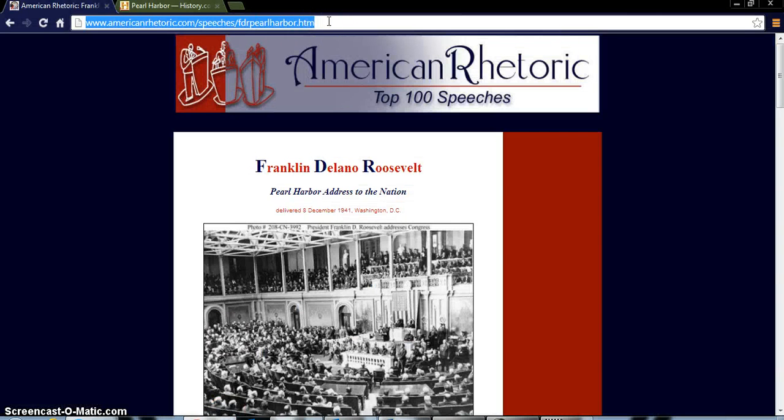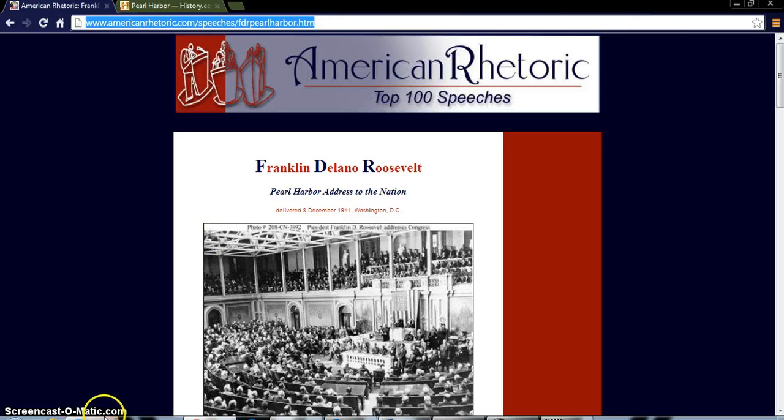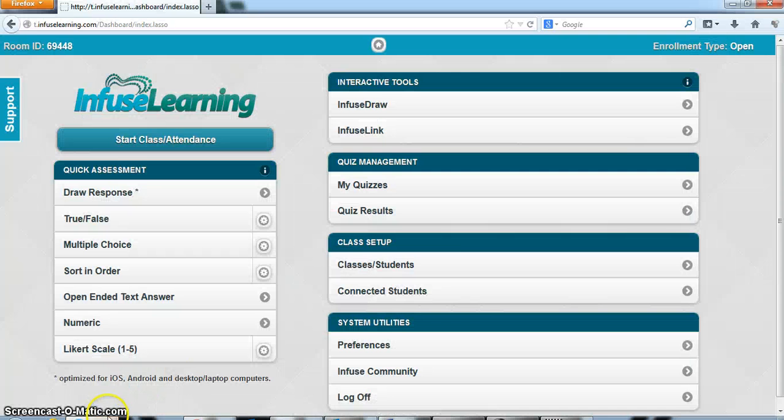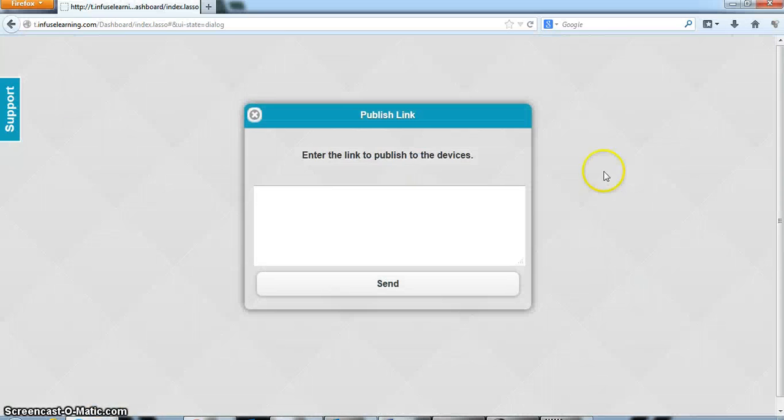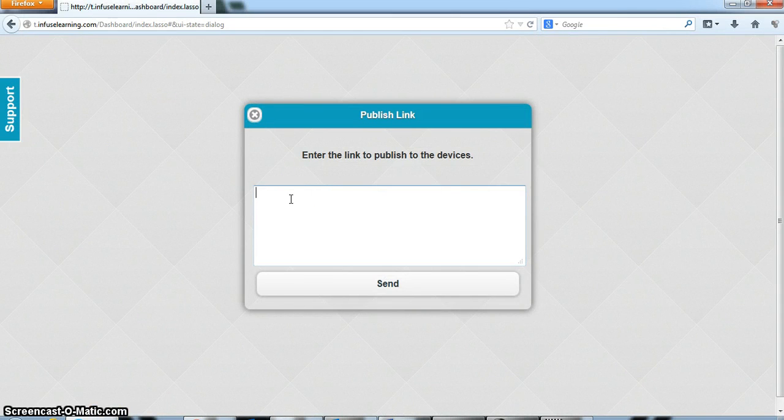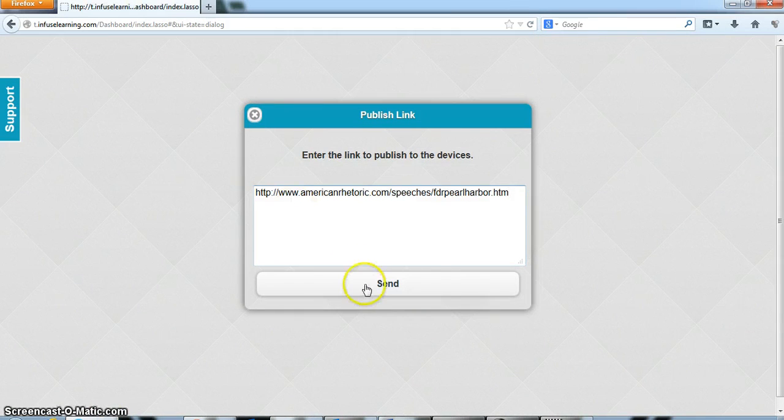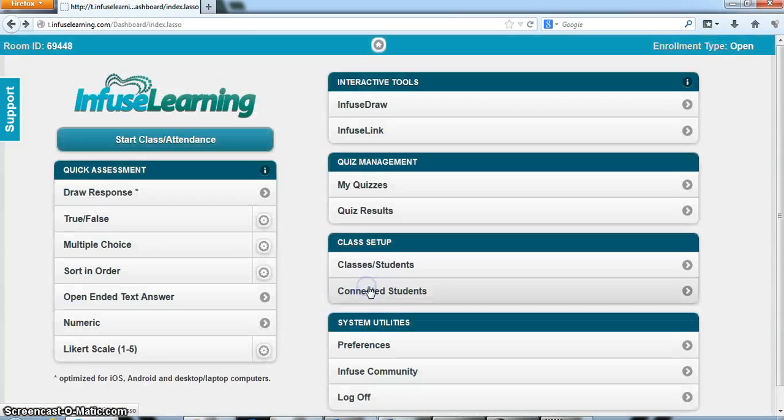This happens to be from AmericanRhetoric.com. I click Control-C. I go back to my dashboard. It's simple as this. Control-V, paste it in and click Send.